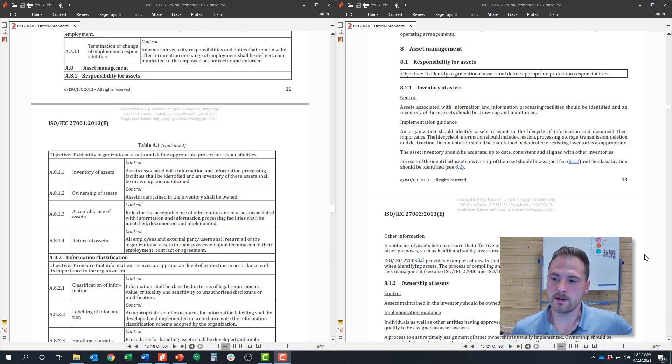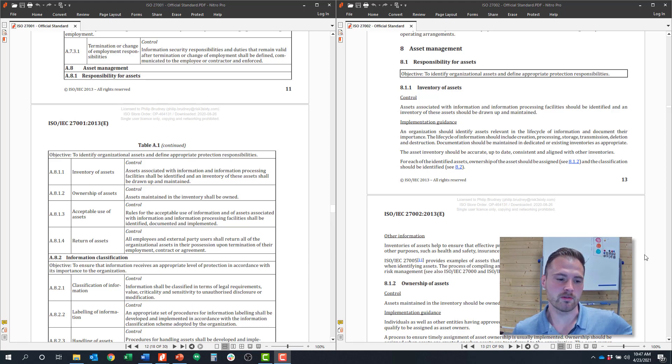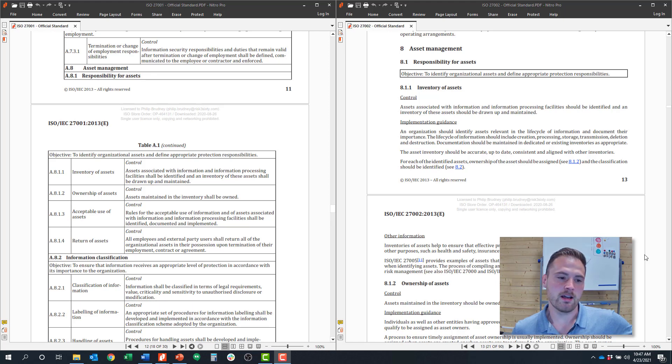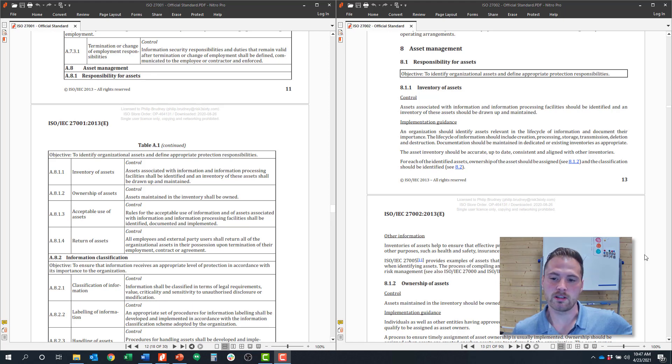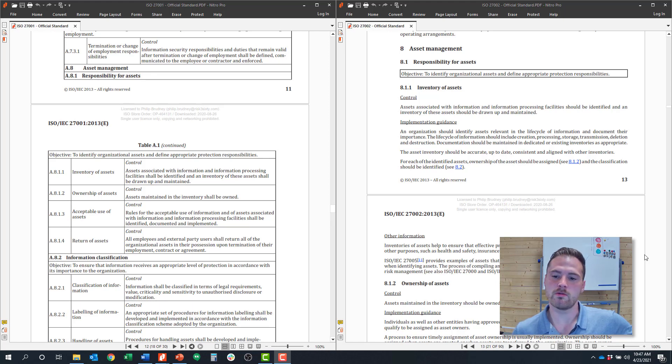Hi, my name is Christian Hyatt. I'm a managing director at RISC 360. I help oversee our ISO 27001 practice. And this series is on ISO 27001 Explained, where we cover all of the 114 controls related to ISO 27001.